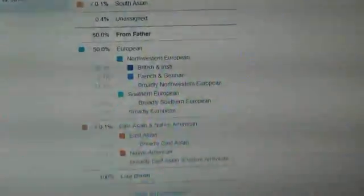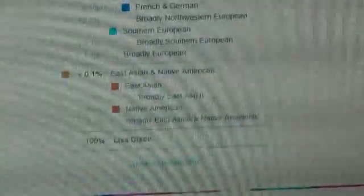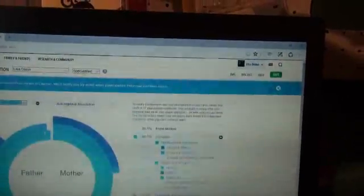And now, you scroll down and it's comparing the DNA from my dad's test to mine. So, from your father, 50% European, and then it breaks it down into the different categories. And then, 0.1% is East Asian and Native American. And then, at the bottom, it's showing 100% of all that DNA adds up to the 100% DNA in me. That makes up me.